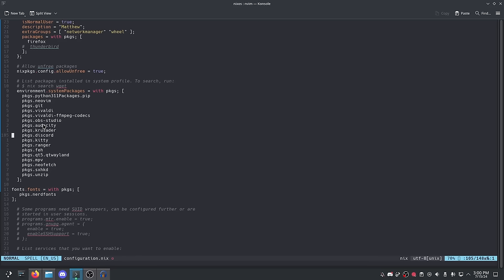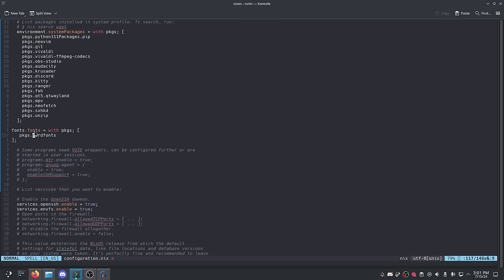Another thing that bugs me about the configuration file is that there are multiple ways of doing things. If you have any knowledge of programming languages, you'll know that every language has multiple ways of doing things — multiple ways to set variables, do if statements, case statements — and that's true from bash all the way to Haskell. The Nix programming language is exactly the same. This way of installing packages is not the only way; there are multiple different syntaxes you could use.